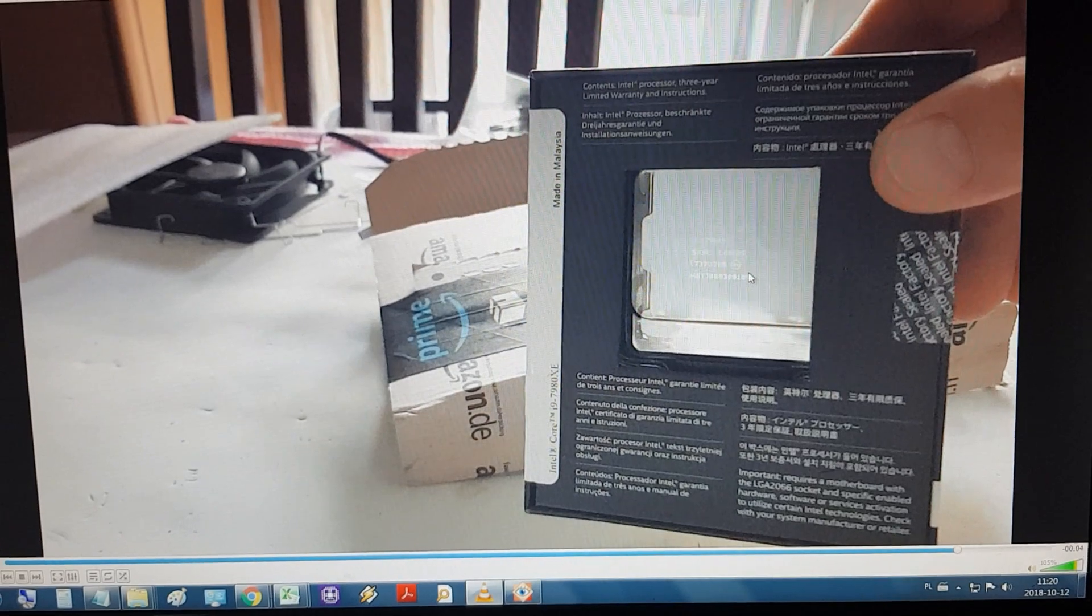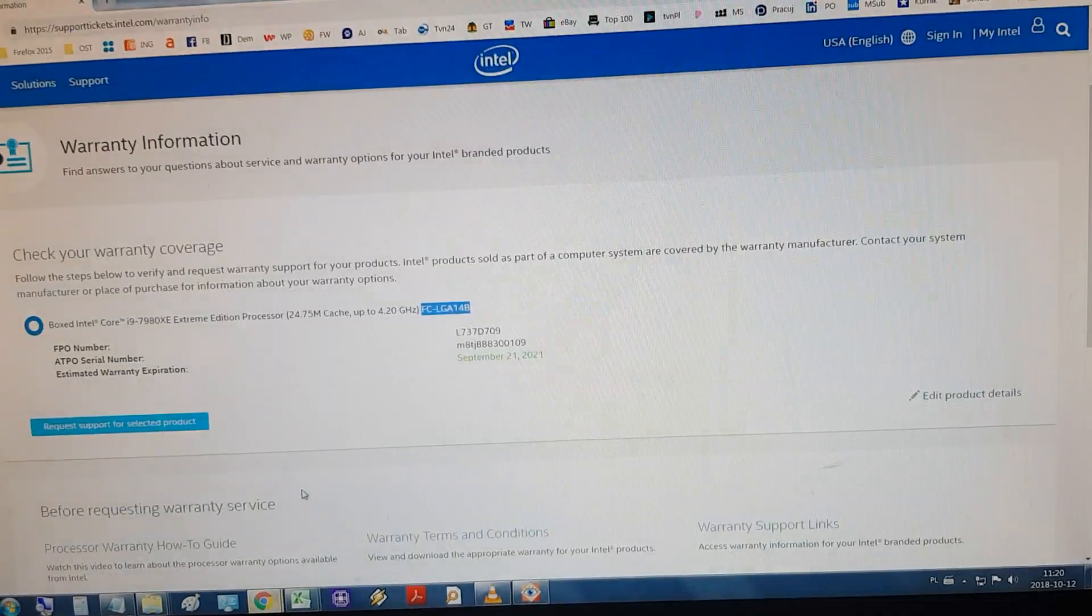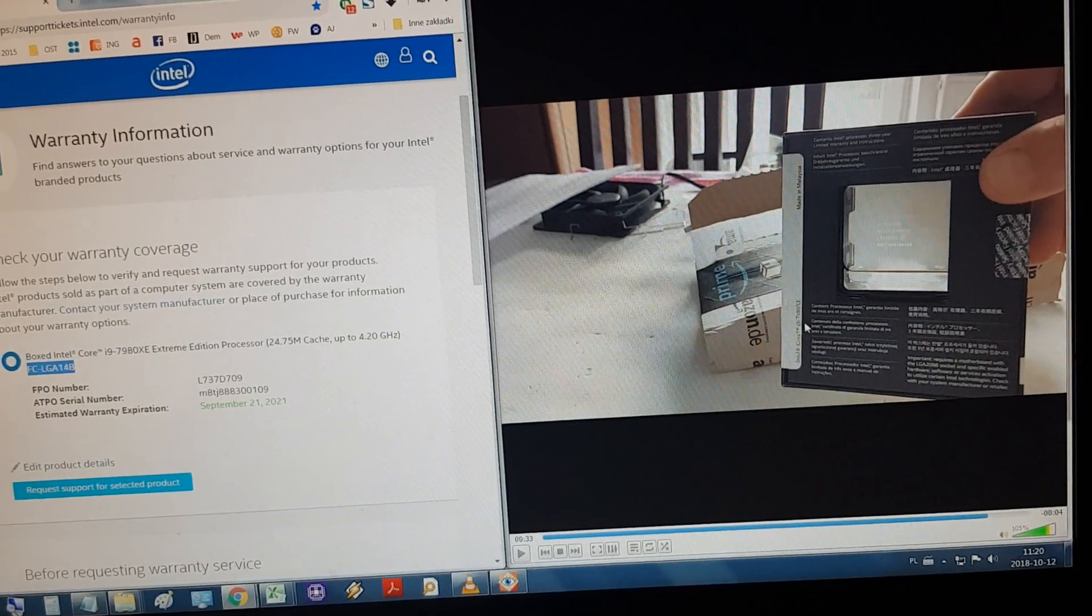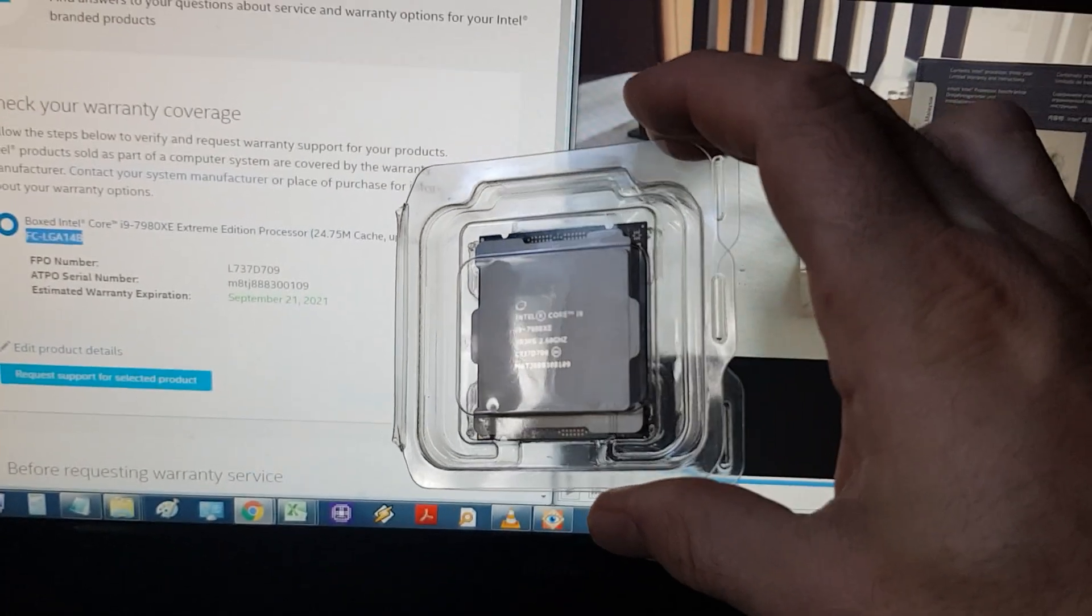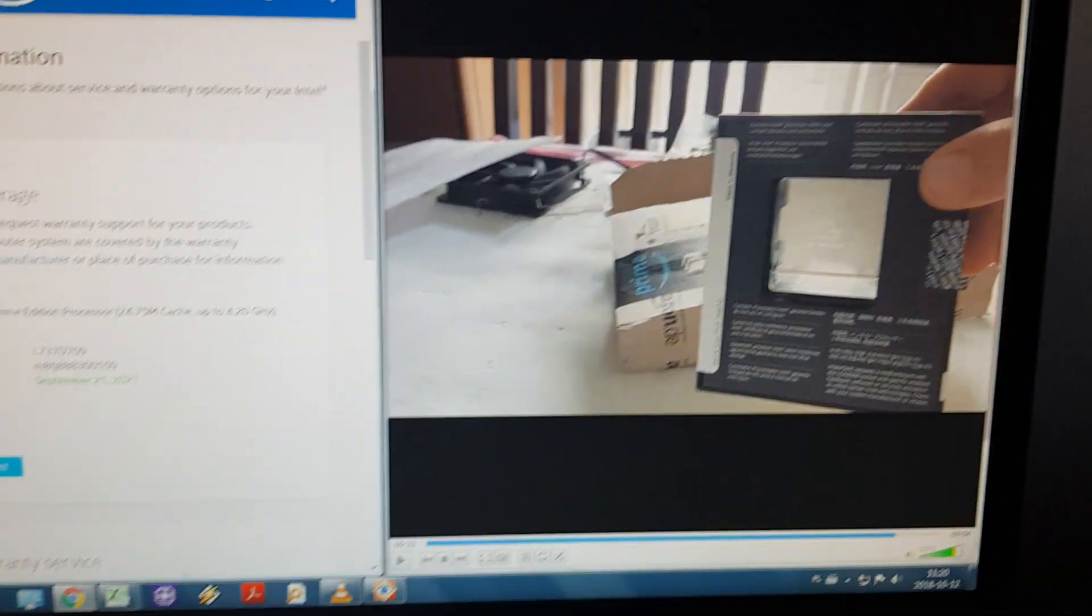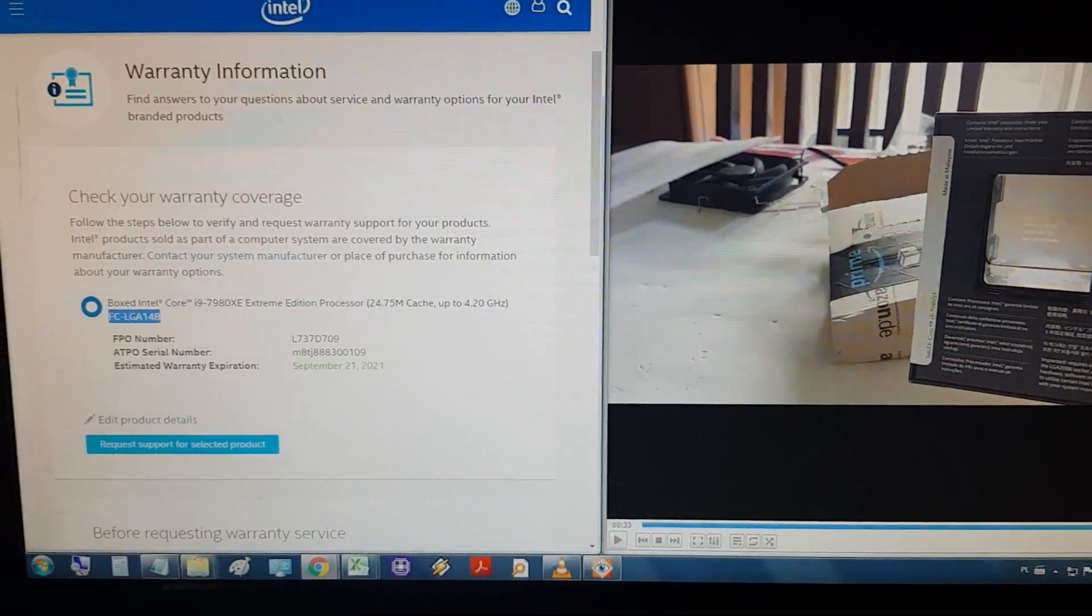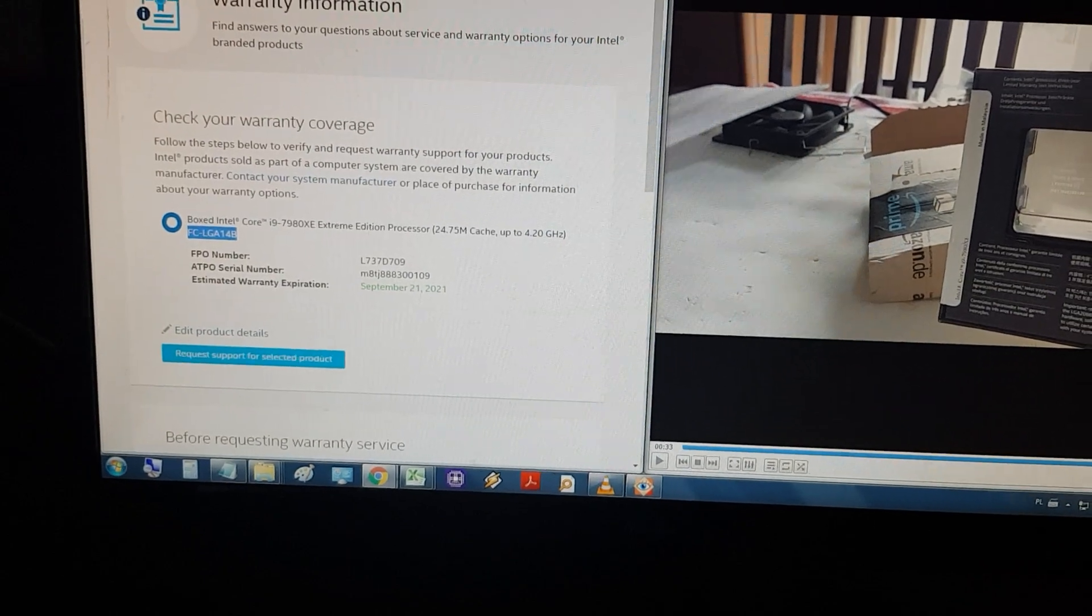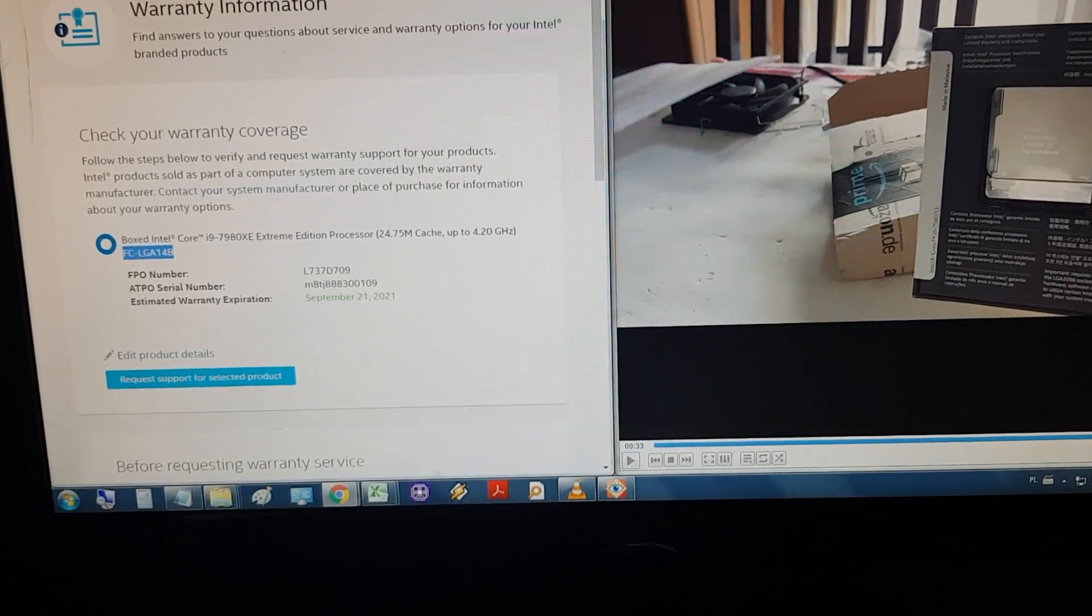This is the CPU, this is the warranty, this is the same serial number. So what I thought, let's check how it looks exactly. So now I'm opening it because it's already unsealed, let's say.